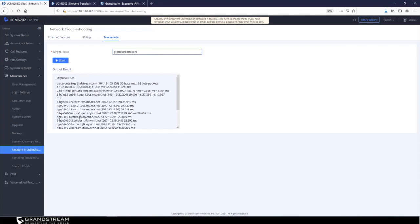The traceroute output shows the path the packet travels through — it shows your gateway and three time periods. These time periods display the round-trip time for the packet to reach a specific gateway and return back to the UCM, listed in milliseconds. There are three time periods because traceroute sends three separate ICMP packets. The same applies to each subsequent hop — it gives you information about the time the packet took to reach the target host and return to the UCM.